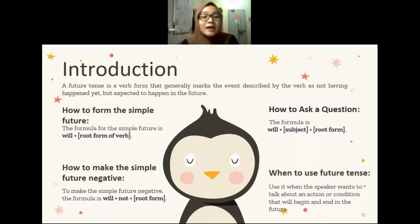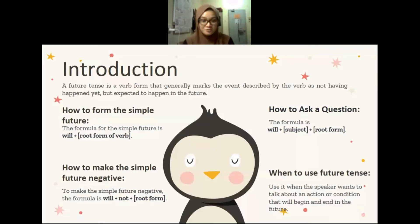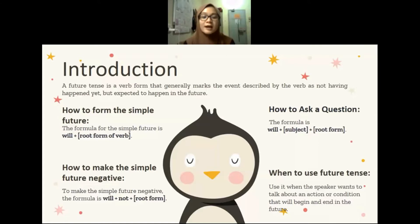So how to form the simple future? The formula for the simple future is will plus root form of verb. And how to make the simple future negative? To make the simple future negative, the formula is will plus not plus root form.